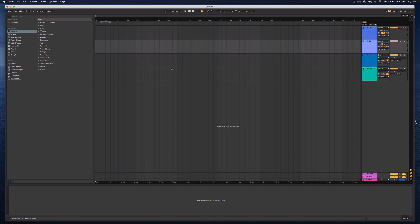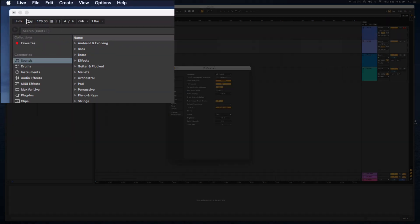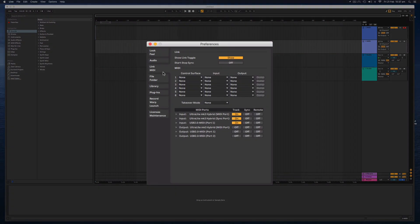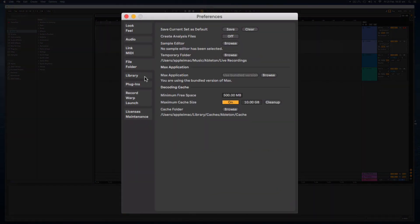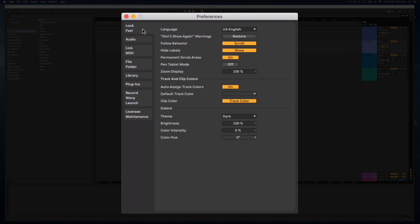First of all, when we open up Ableton Live, I want to show you some of the preferences that will help you customize the look and some of the audio settings to get those right from the very start. So I'm going to first go to Live up on the top left-hand corner and select Preferences. We have multiple tabs here and there are a lot of settings, but the main ones you might want to start out with are the look and feel.